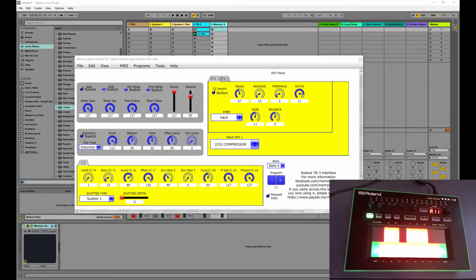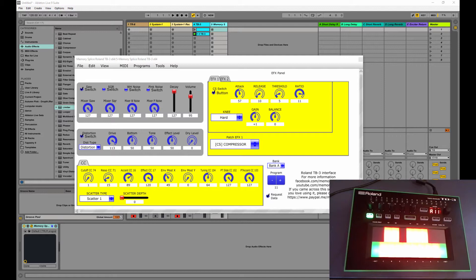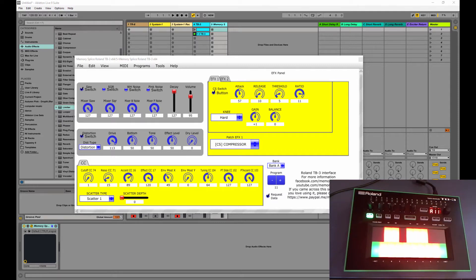And what this does is it allows you to automate parameters in the TB3 but also get kind of under the hood and edit some of the presets that it comes with and make your own custom presets where you could actually edit the engine that's inside it beyond the controls that are just on the TB3.